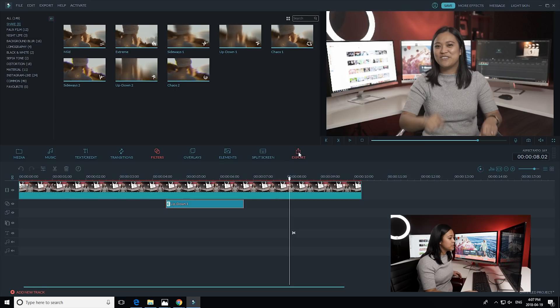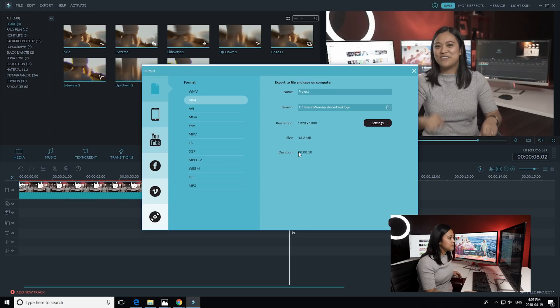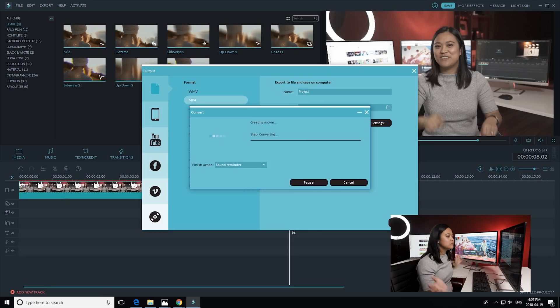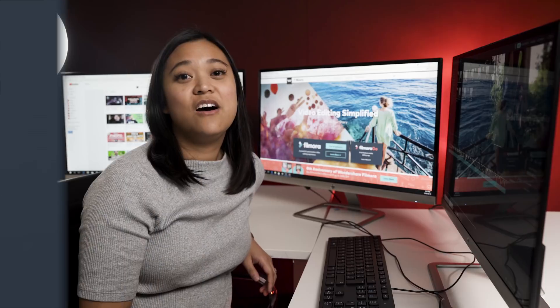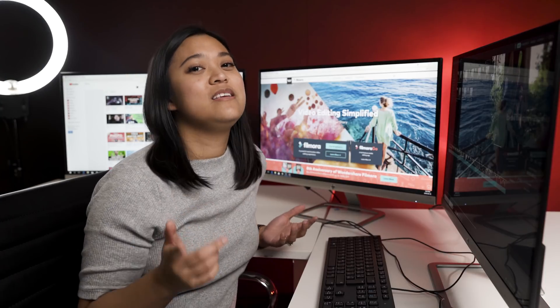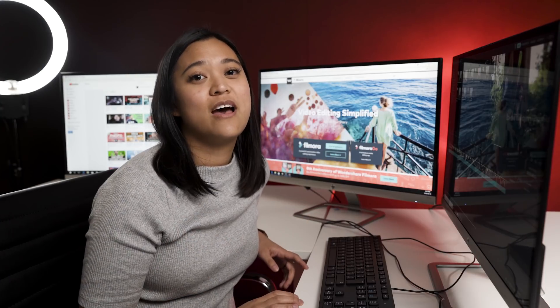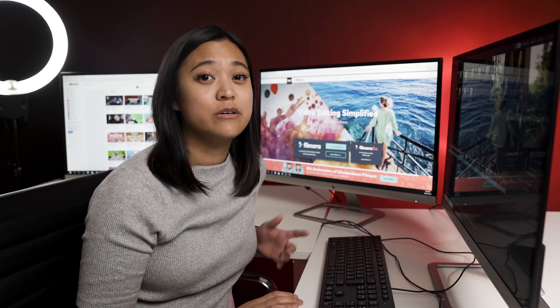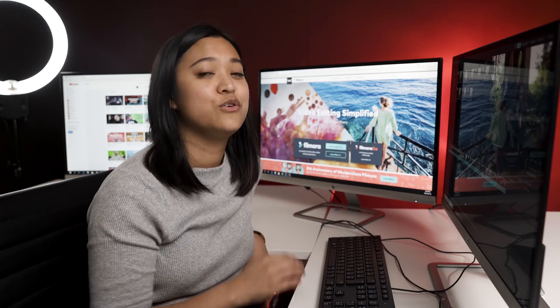And that's it. I've added my awesome camera shake to my intro and all I'm just going to do is export it. So just click export, check all the settings. Great. And voila.